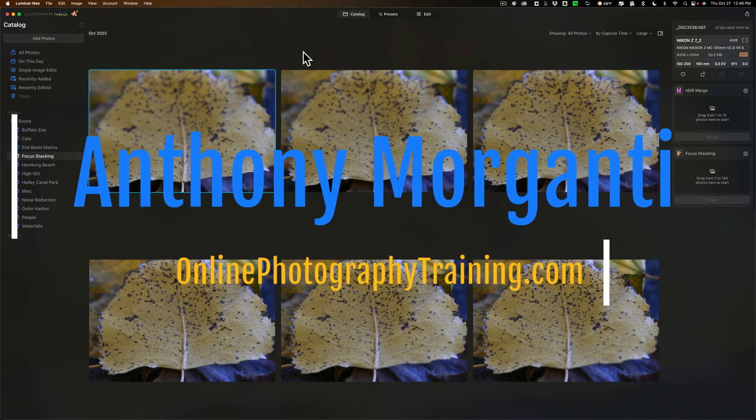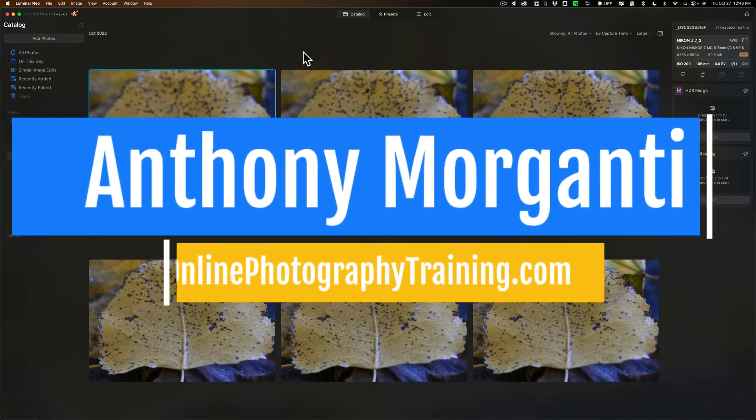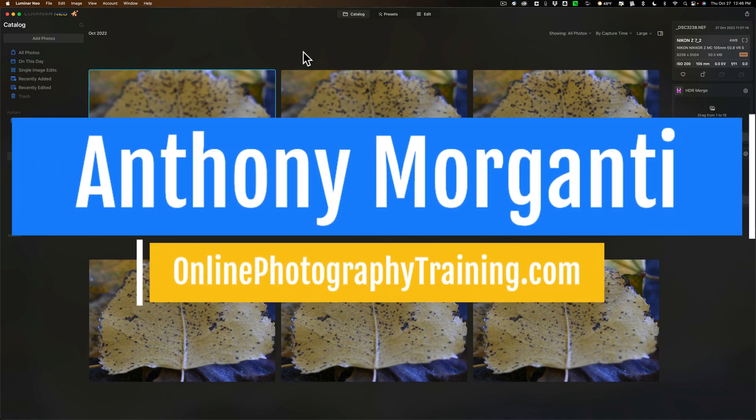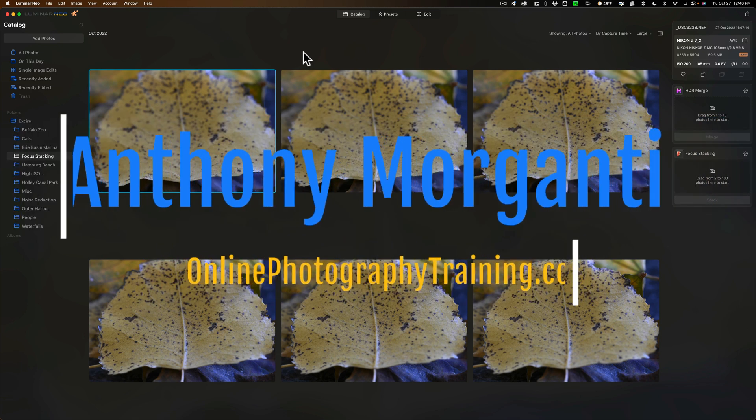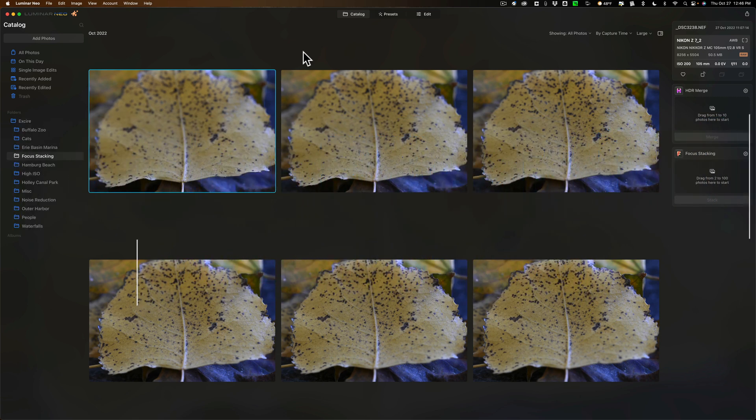Hi everyone, Anthony Moriganti here. Very soon Skylum Software will be releasing another extension for Luminar Neo.